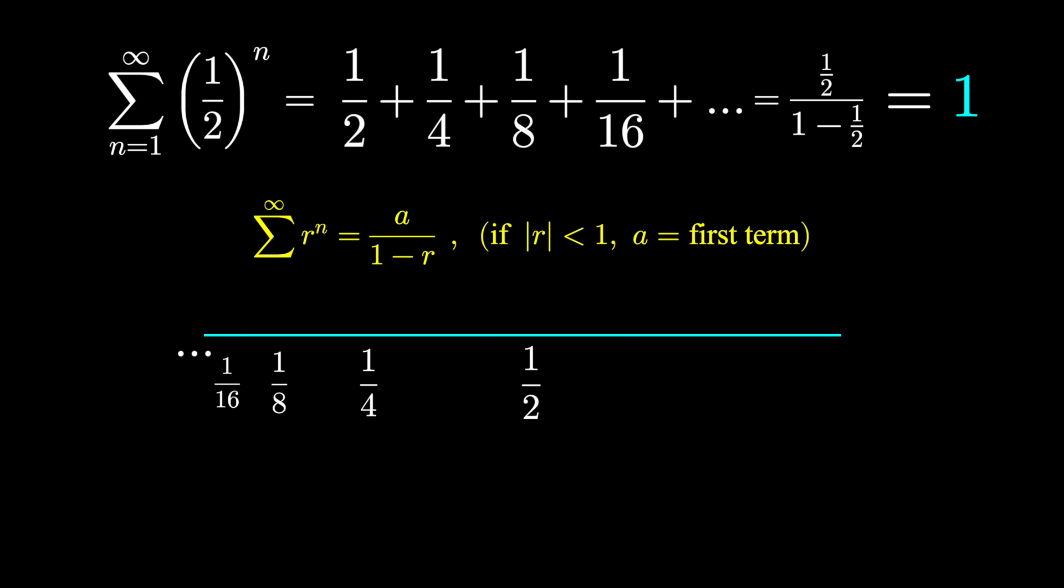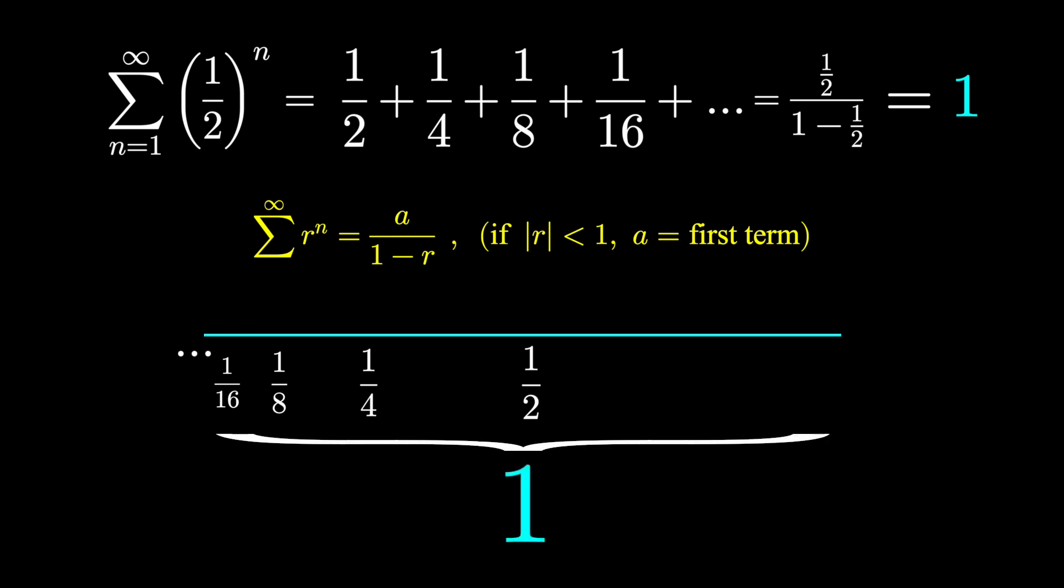Of course, we knew the value would be 1 just by looking at the distance we had to walk. Our one journey walking to our friend is composed of half that journey, one-fourth that journey, one-eighth that journey, and so on. There is one overall journey. So of course this sum should be 1.